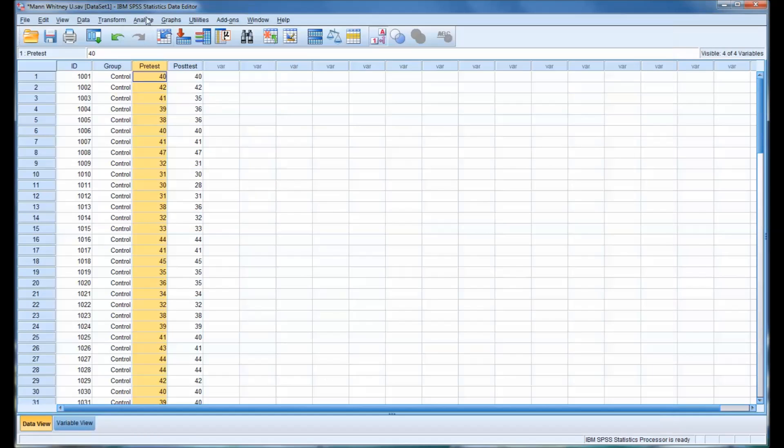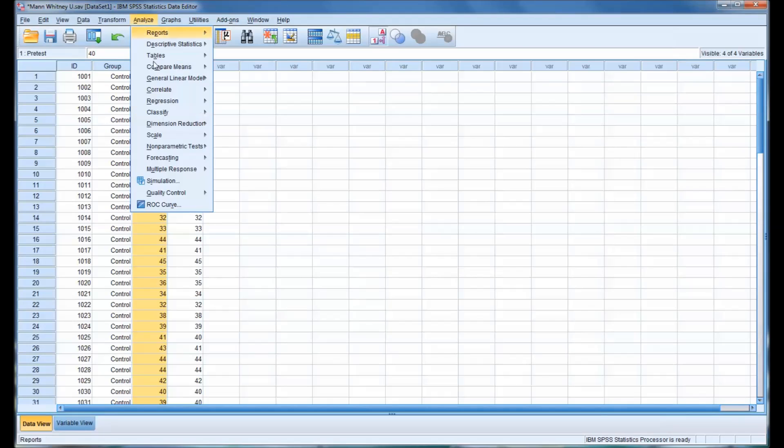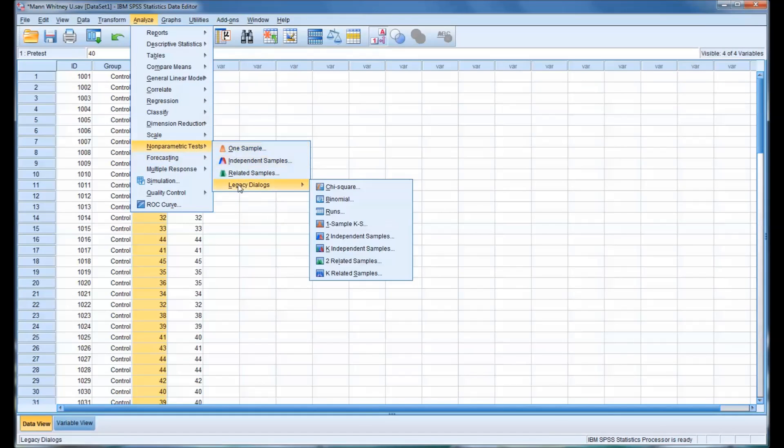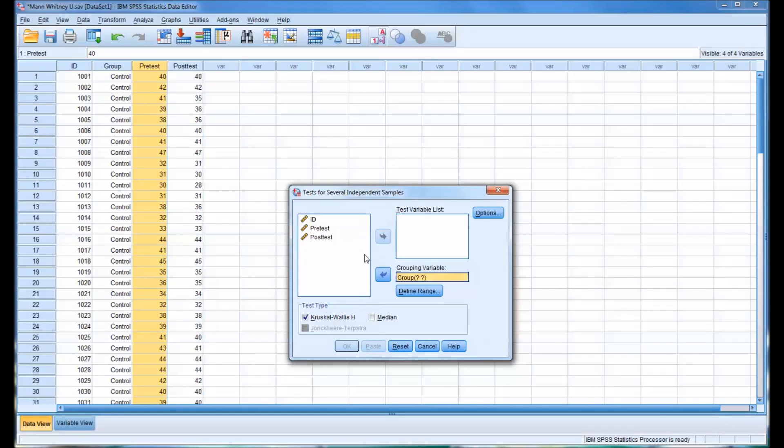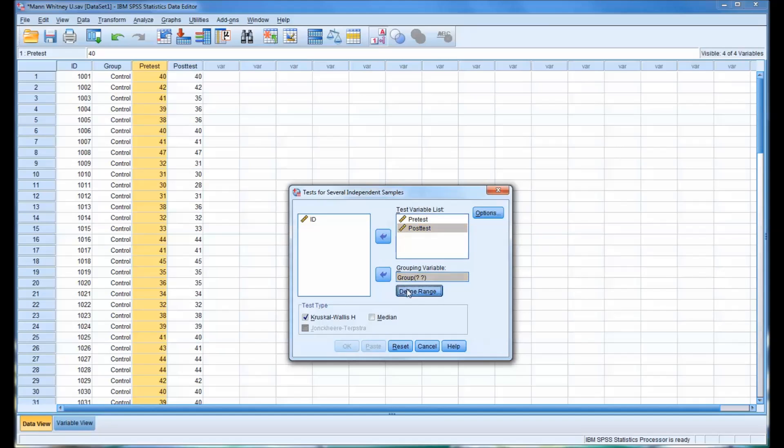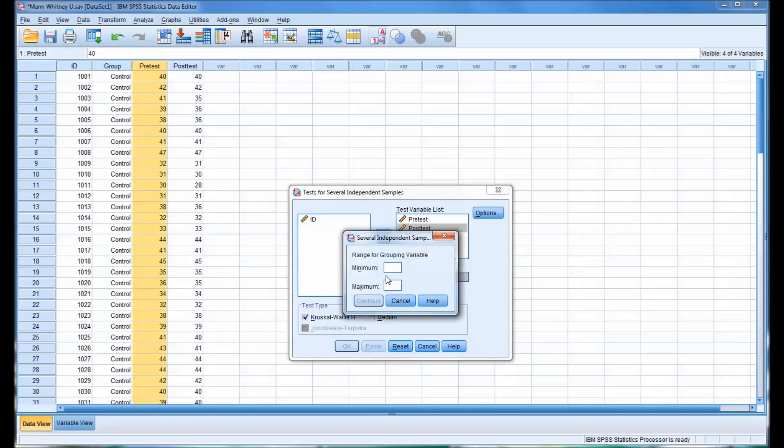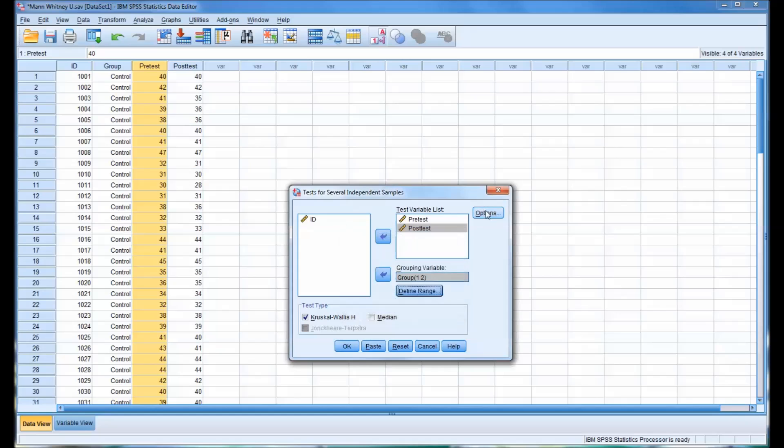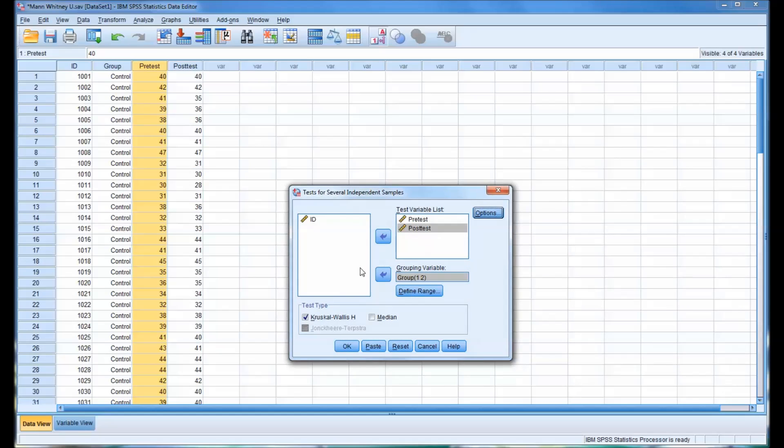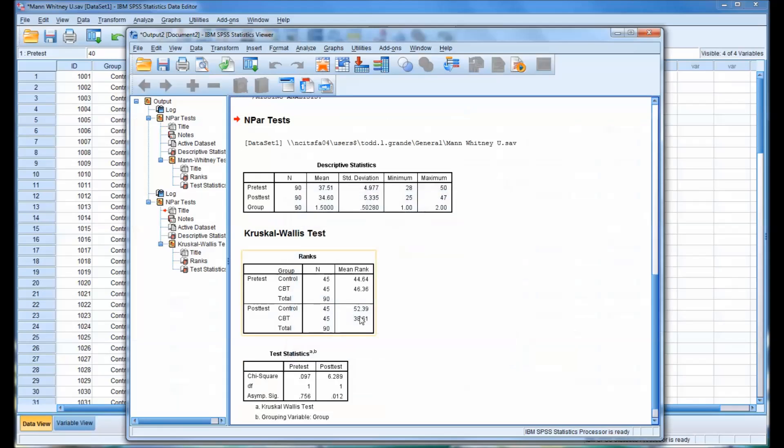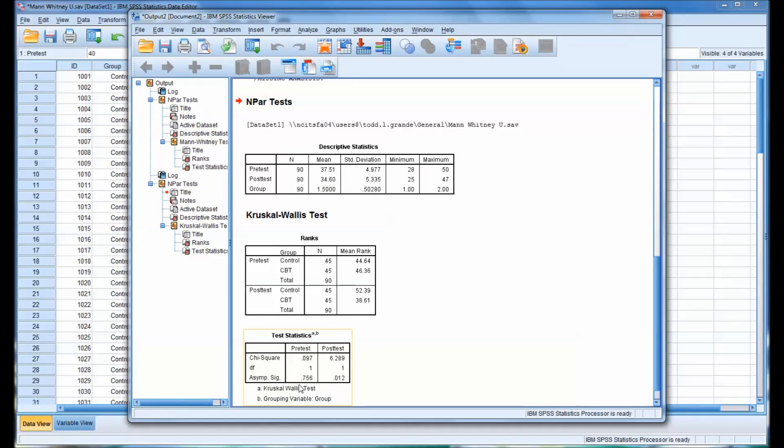I'm going to go back to Analyze, nonparametric, and I'm going to run a Kruskal-Wallis H test. And I'm going to set the variables up in the same way and define the grouping variable in the same manner. So set up exactly the same, except the Kruskal-Wallis H test instead of the Mann-Whitney U. And you can see that the significance values are identical.